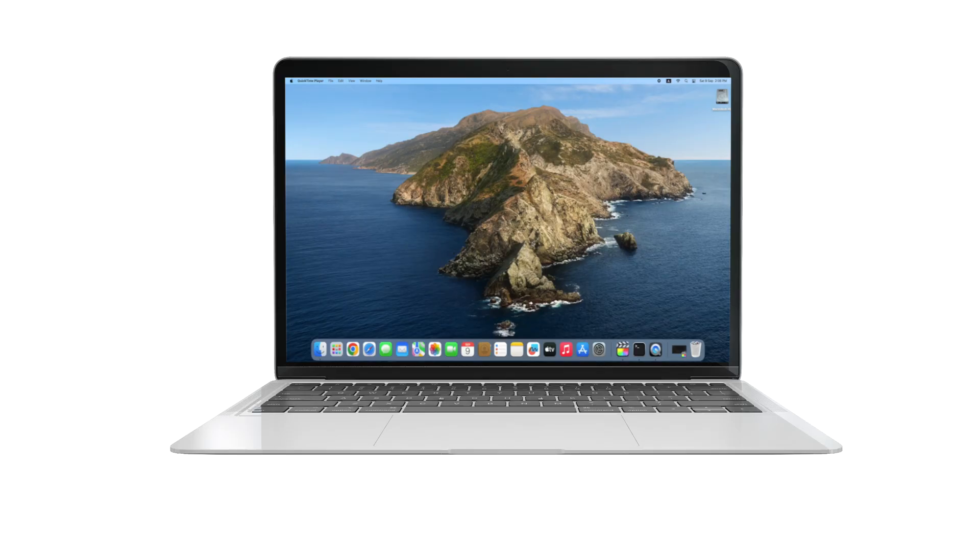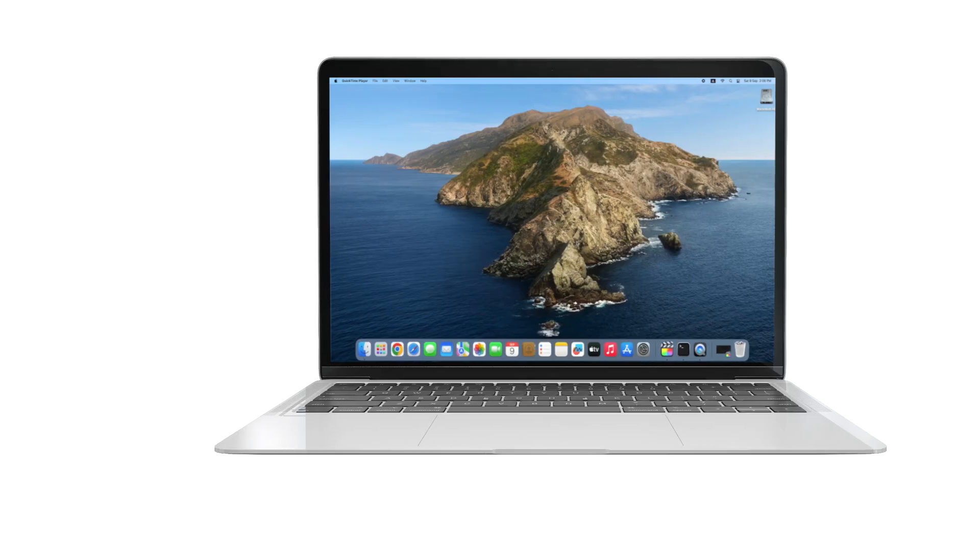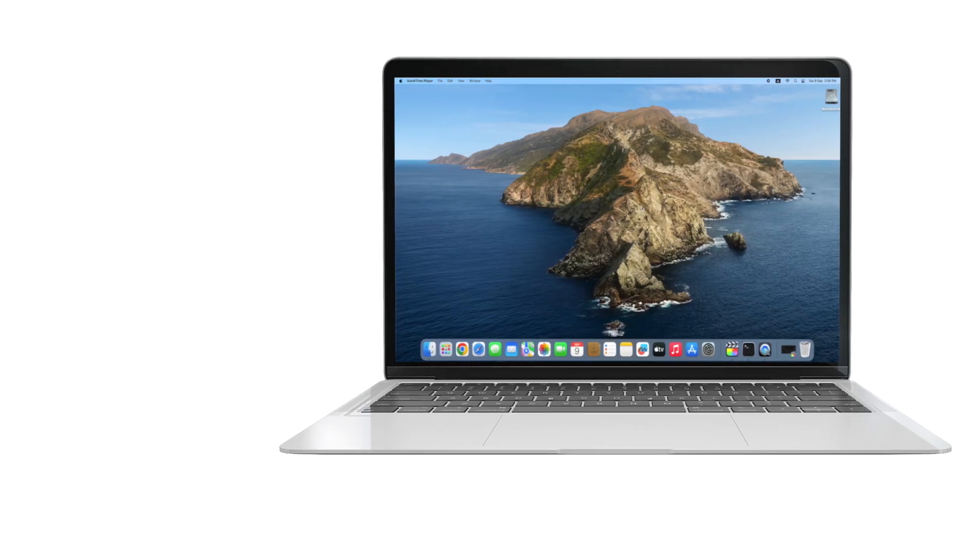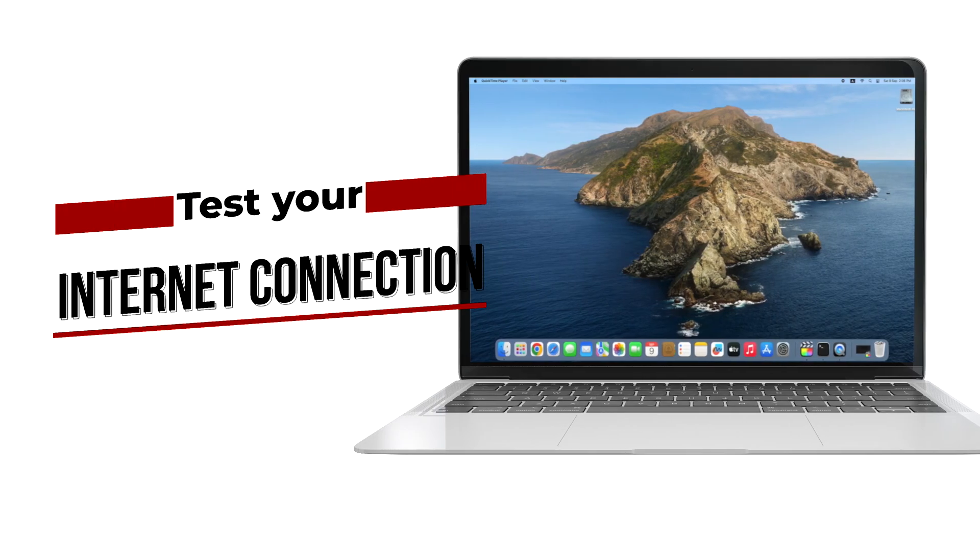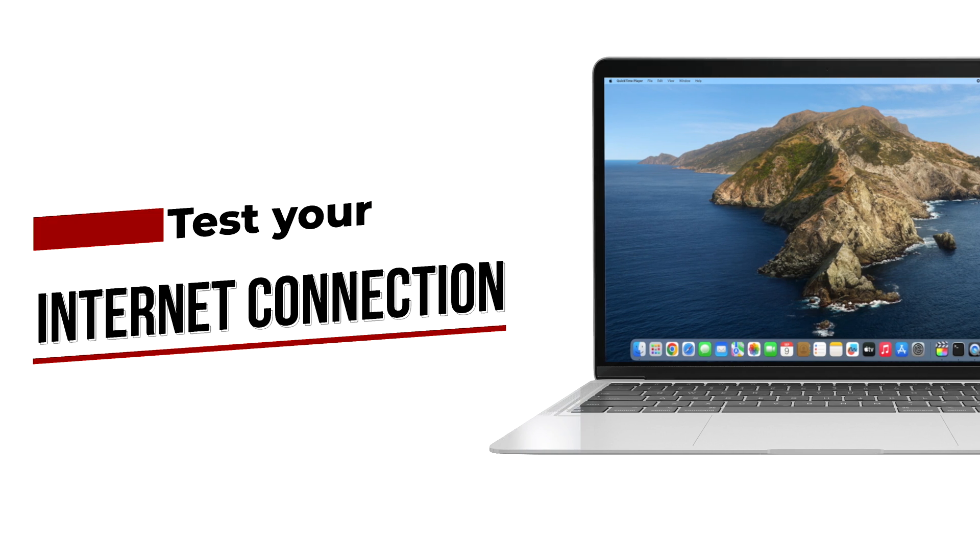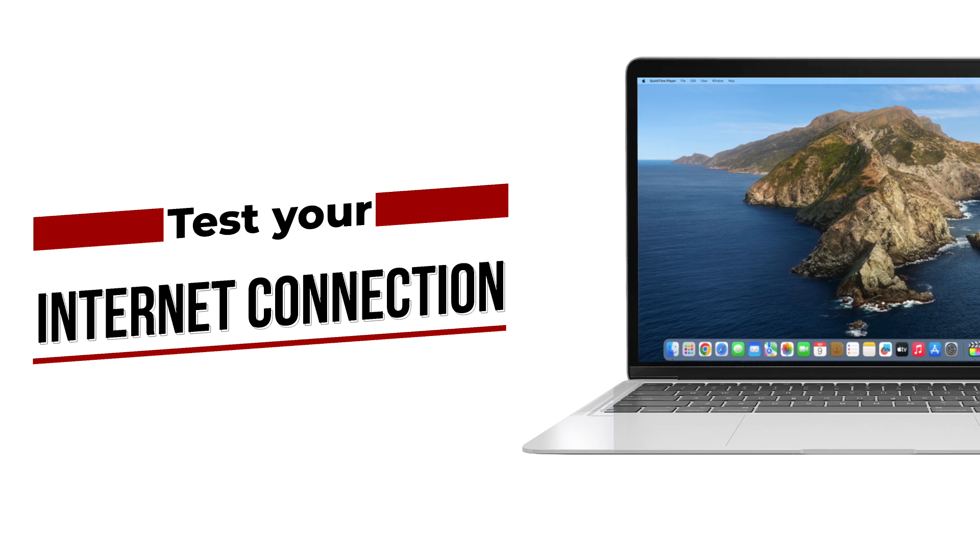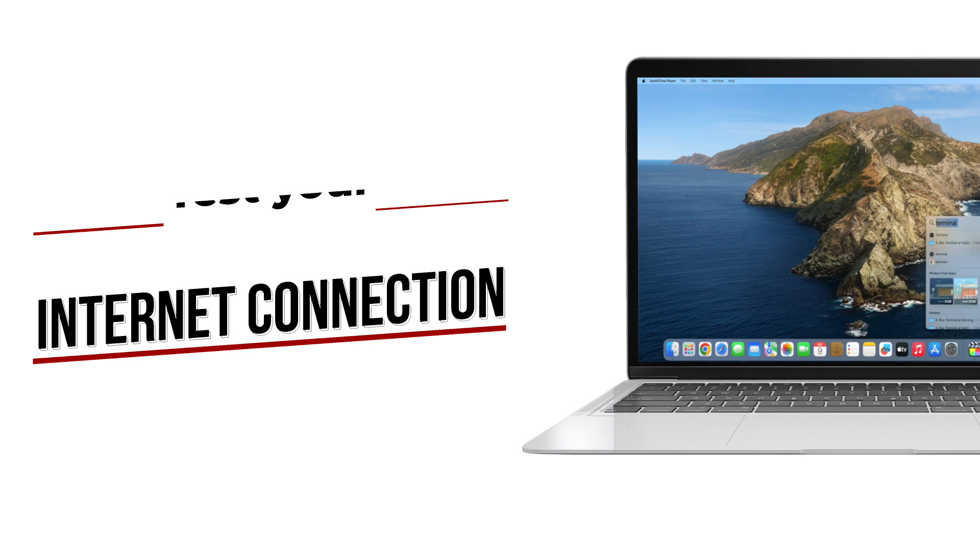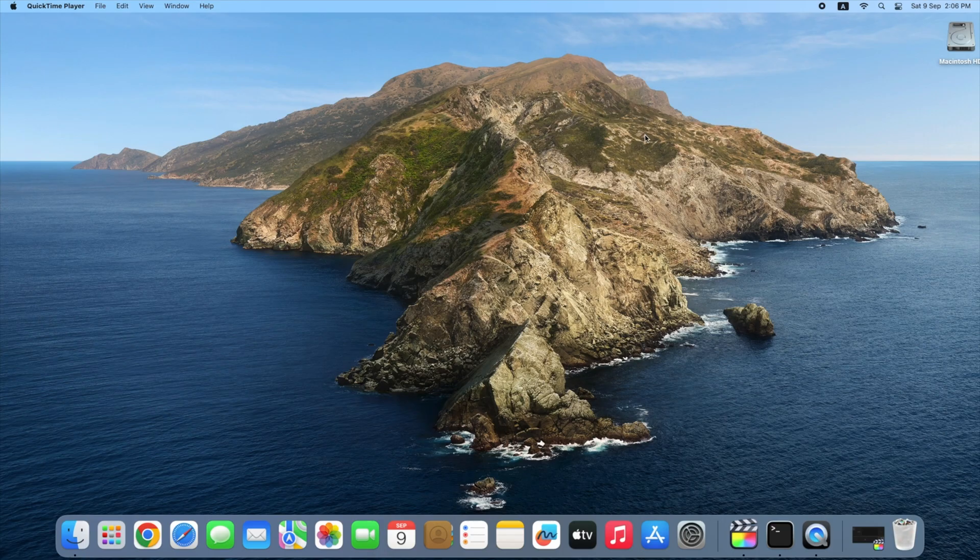An unreliable internet connection can be a real problem for things like video calls and online gaming. Fortunately, if your internet connection isn't working well, there's a simple way to test its stability built right into your Mac. All you need to do is run a quick ping test.